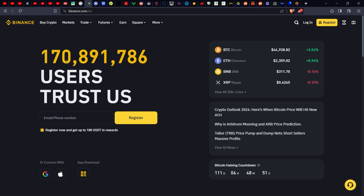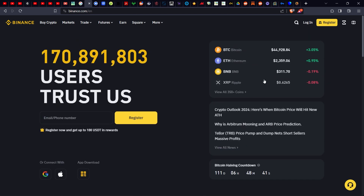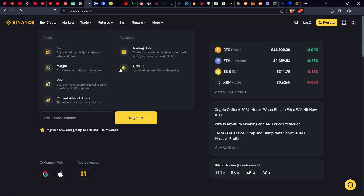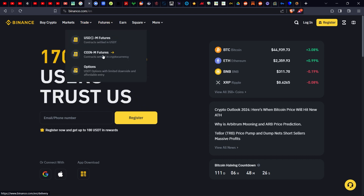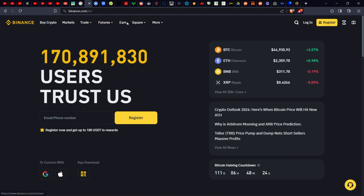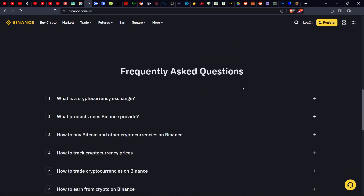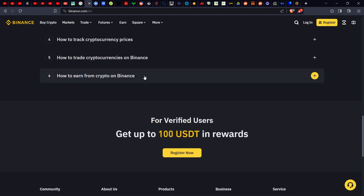As you can see, Binance has 170 million users — and that's a live counter. You can register there, and you'll see a live chart, markets, crypto market data. They offer P2P trading, margin trading, spot trading, trading bots, APIs. They have a lot of products — features, options on cryptocurrencies, staking options — a lot of stuff you can do.